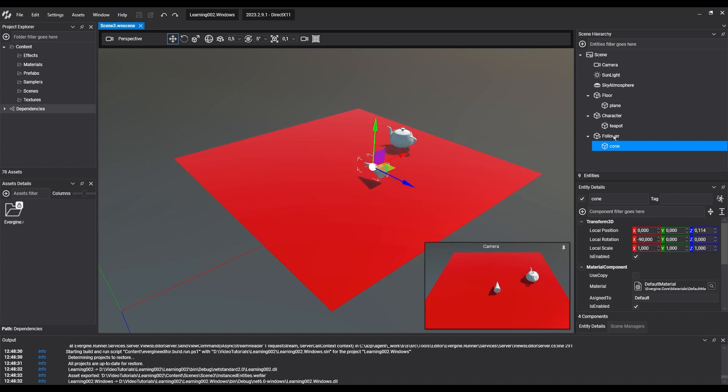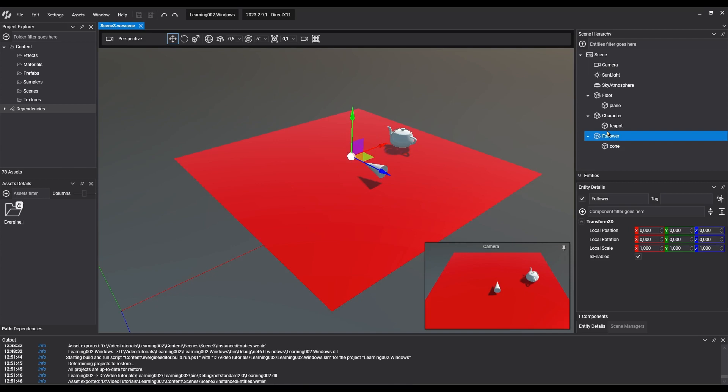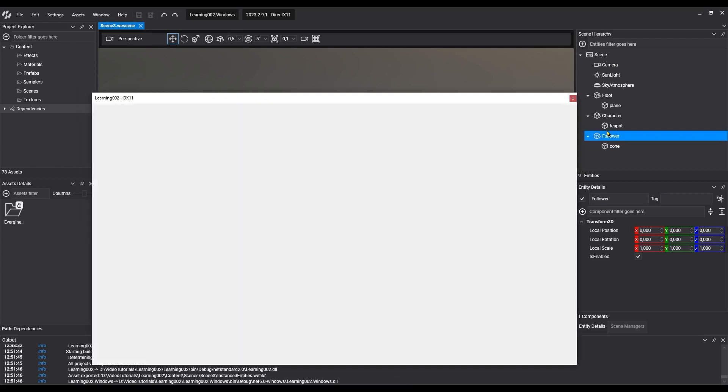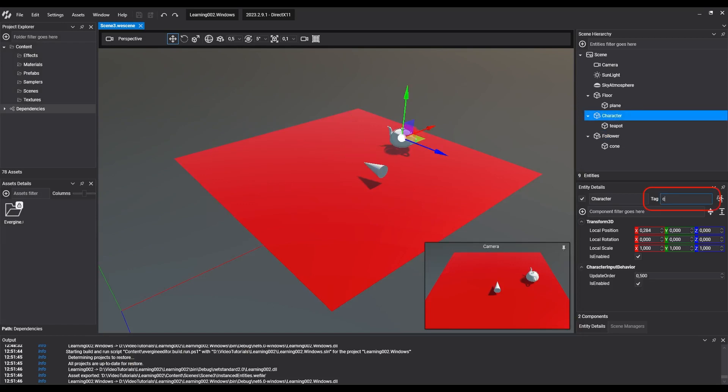There are different methods to find a component that belongs to another entity using code. In this case, we're going to use labels. From Evergene Studio, we'll tag our character and we move to the code.